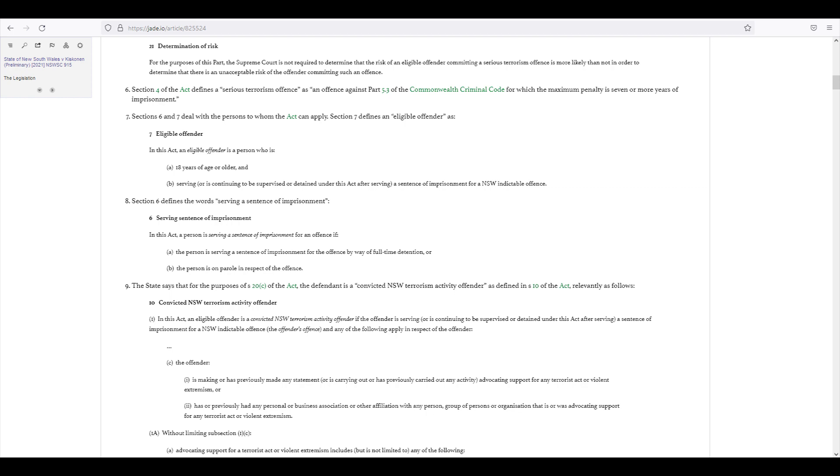C. The offender, I, is making or has previously made any statement or is carrying out or has previously carried out any activity advocating support for any terrorist act or violent extremism, or, to, has or previously had any personal or business association or other affiliation with any person, group of persons, or organization that is or was advocating support for any terrorism act or violent extremism.